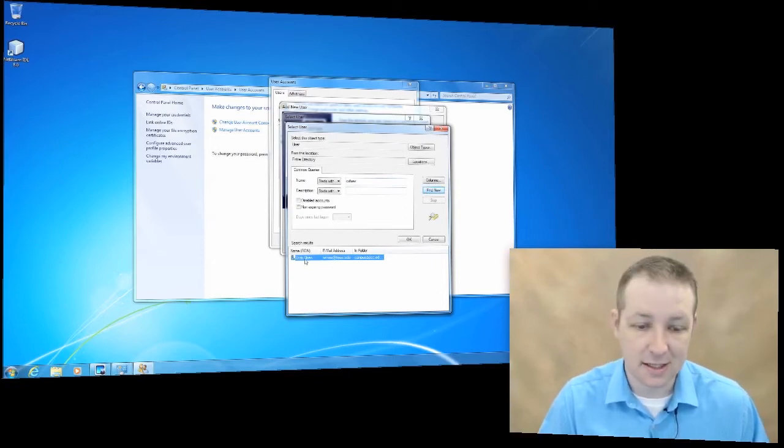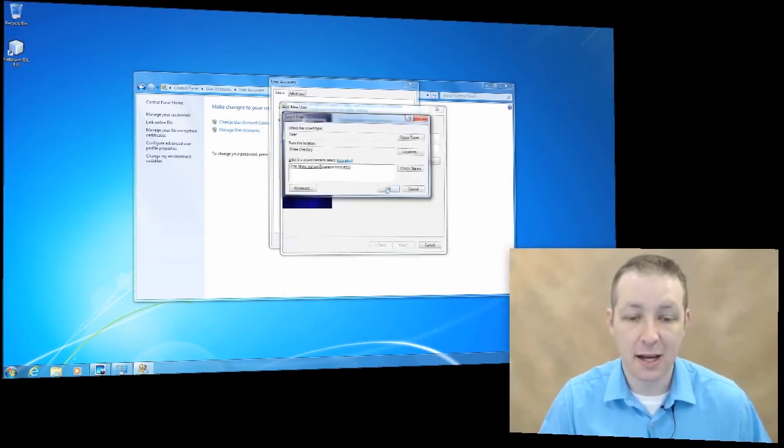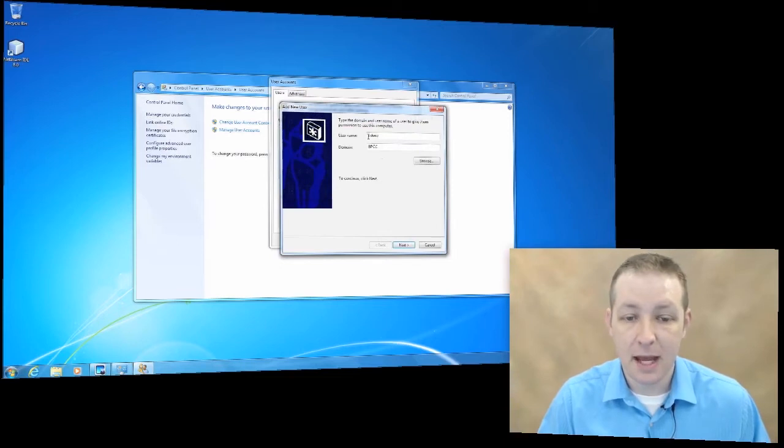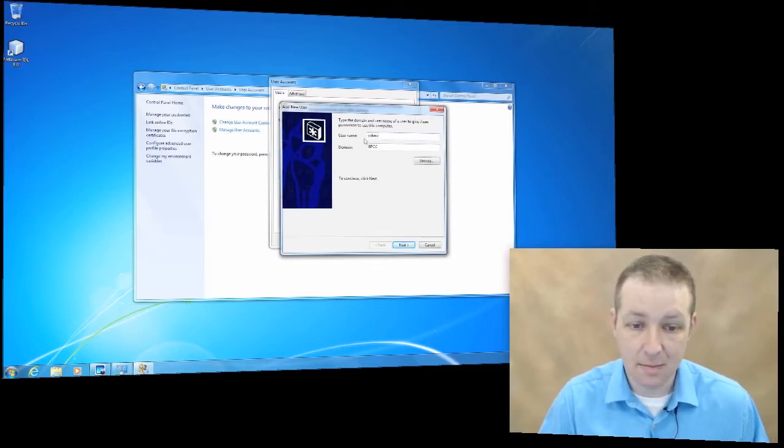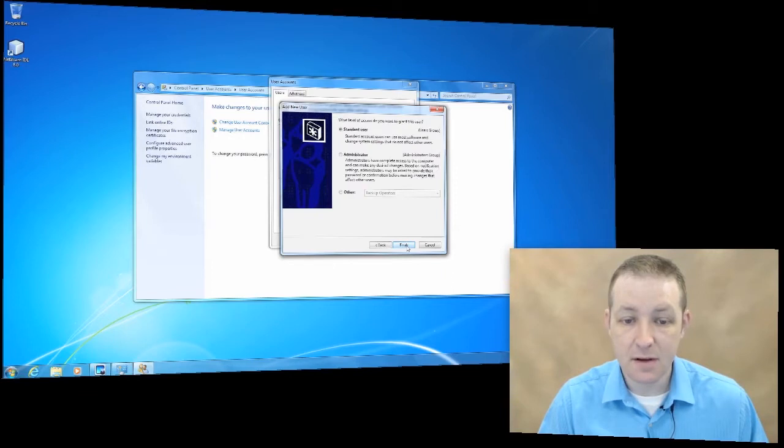It lists me, my email address, and my domain. If I click OK and then click OK again, it shows my actual username and my domain. Click next.